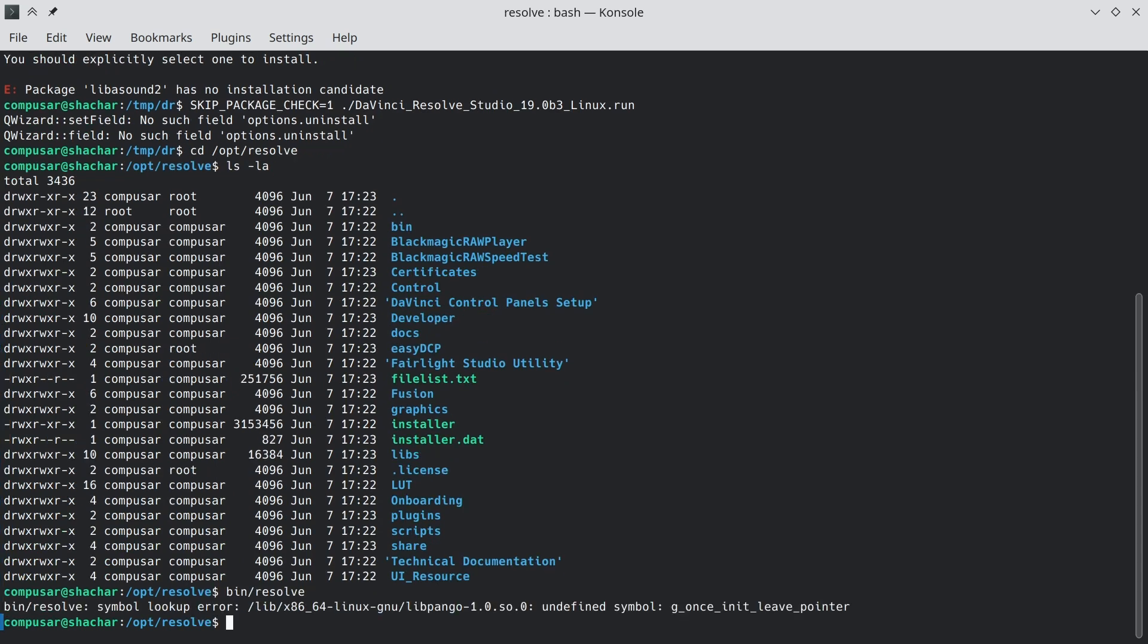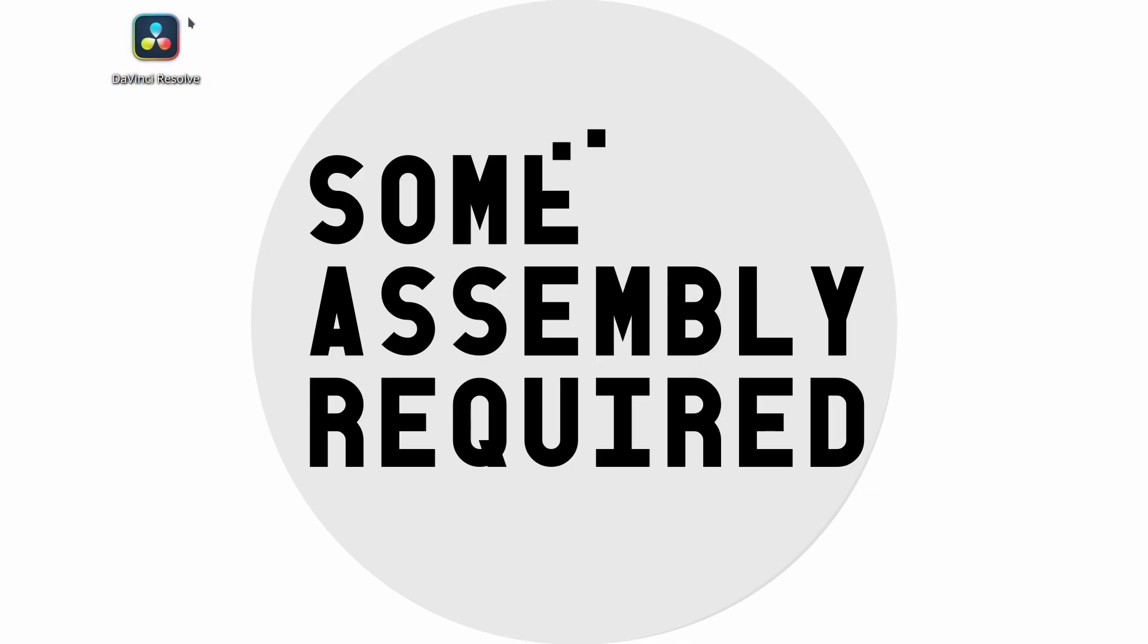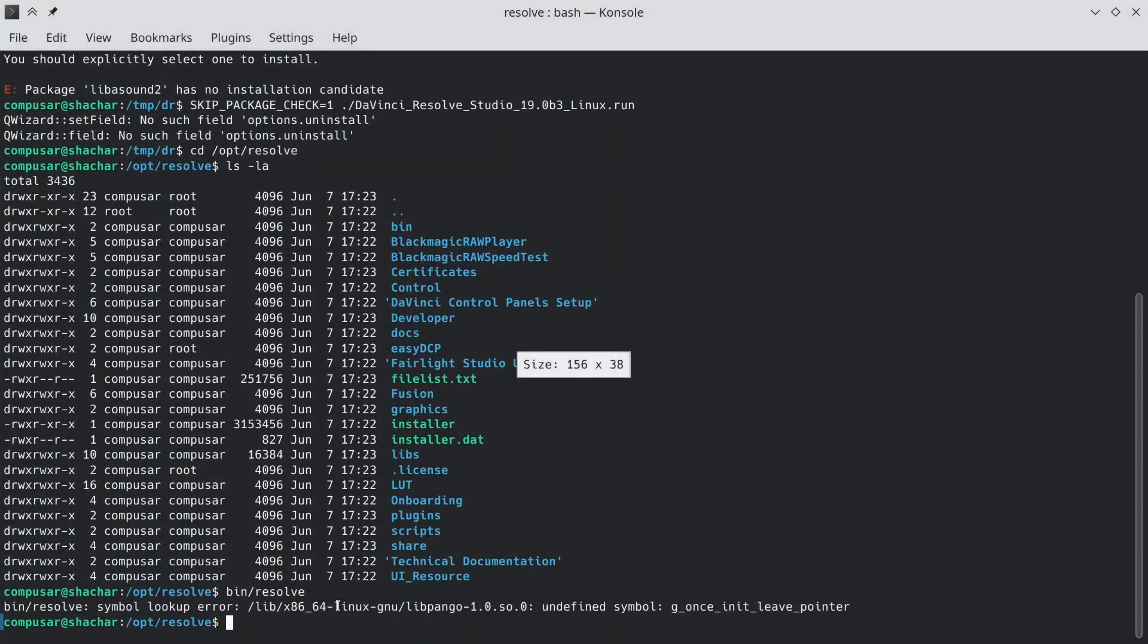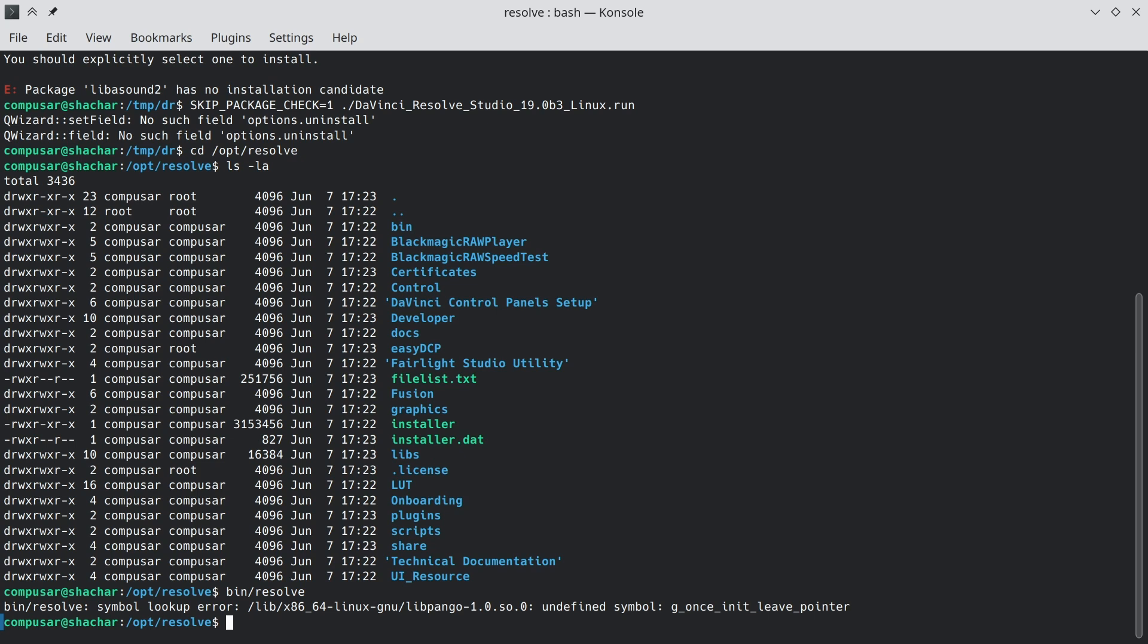We get this error, and nothing else happens. This also happens if you try to run it from the icon it created, except you don't get any actual feedback. It just, nothing happens. That's why I recommend running it from the command line. At this point, I'm going to explain what's going on. If you don't care about it, if you only care about the solution, use the chapter markers to skip the explanation.